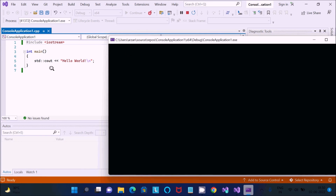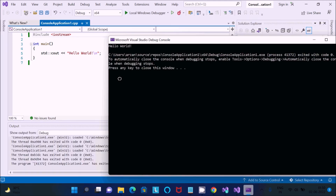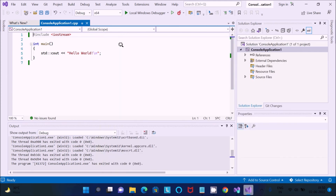You can see Hello World is displayed. The first time it may take some time. Now Hello World is showing — after that you can write any kind of C++ code here.